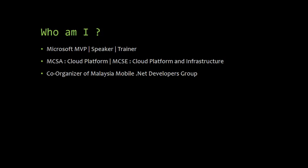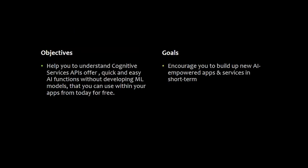Second, I am Microsoft Certified Professional with MCSA Cloud Platform, MCSE Cloud Platform and Infrastructure. Lastly, I am also a co-organizer of Malaysia Mobile .NET Developers Group. I am currently in Singapore, but I try every 2 to 3 months to host an event in Malaysia for my local user group.